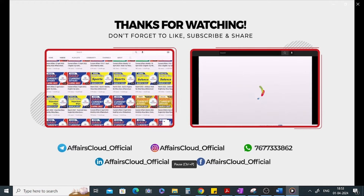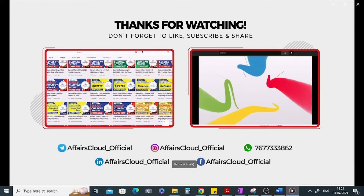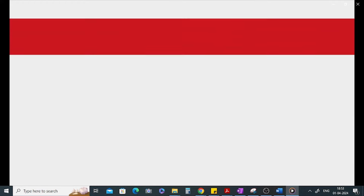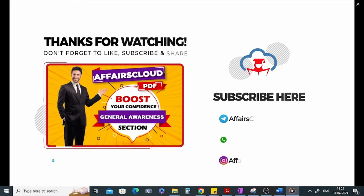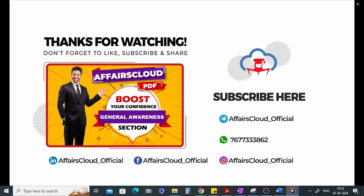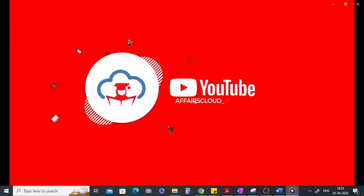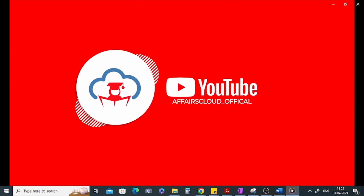Thank you for watching the session. We are also available on Telegram at the handle affairs_cloud_official and on Instagram. You can contact us directly on 96777 333 862 regarding any courses we offer or any payment issues.